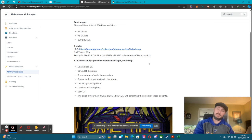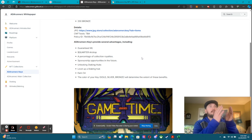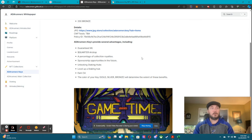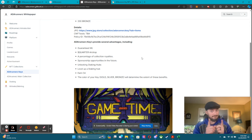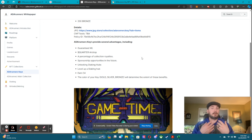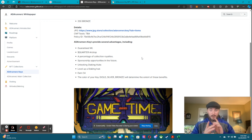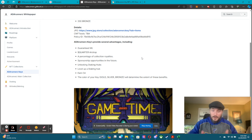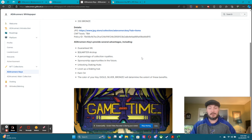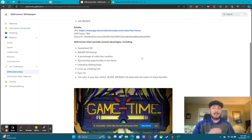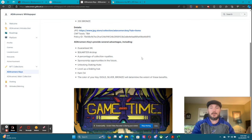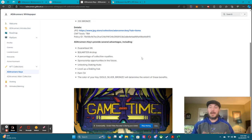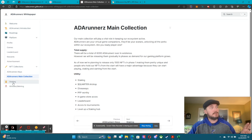Holding a key provides several advantages: it's a guaranteed whitelist — bronze has two whitelist spots, silver has three, gold has four. You get a Quarter airdrop, a percentage of collection royalties, sponsorship opportunities in the future, and you can unlock and level up staking hubs. Right now we are airdropping C4 on the first of every single month to our key holders. If you hold a key you are already earning something just by holding it.